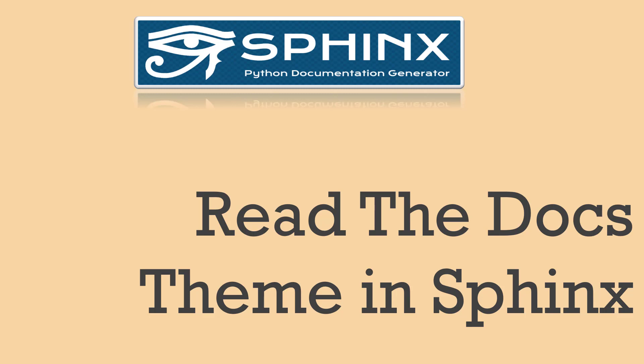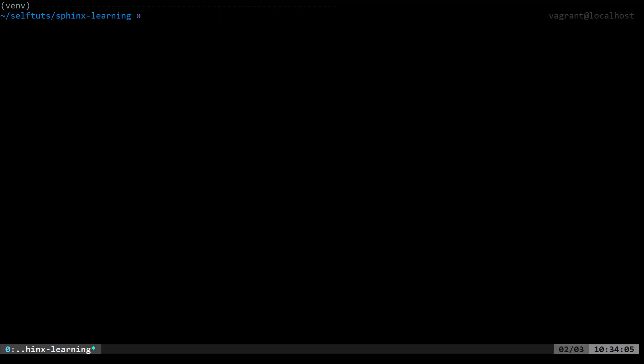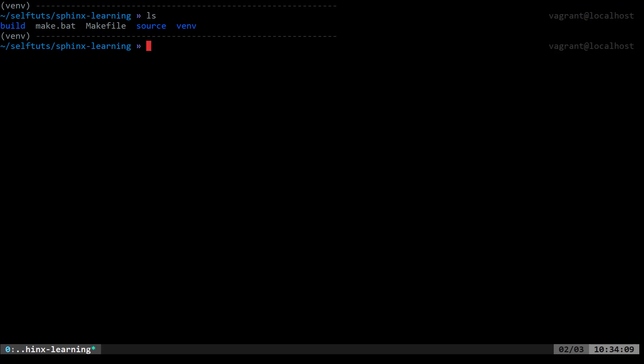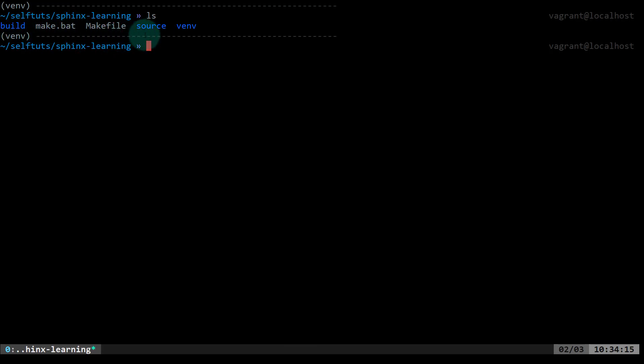In the last video we already created a Sphinx project using the Sphinx quick start command line tool. I'll go to my Linux terminal here and you can see the project that we have created. There will be a makefile, a make.bat, build directory and source directory.